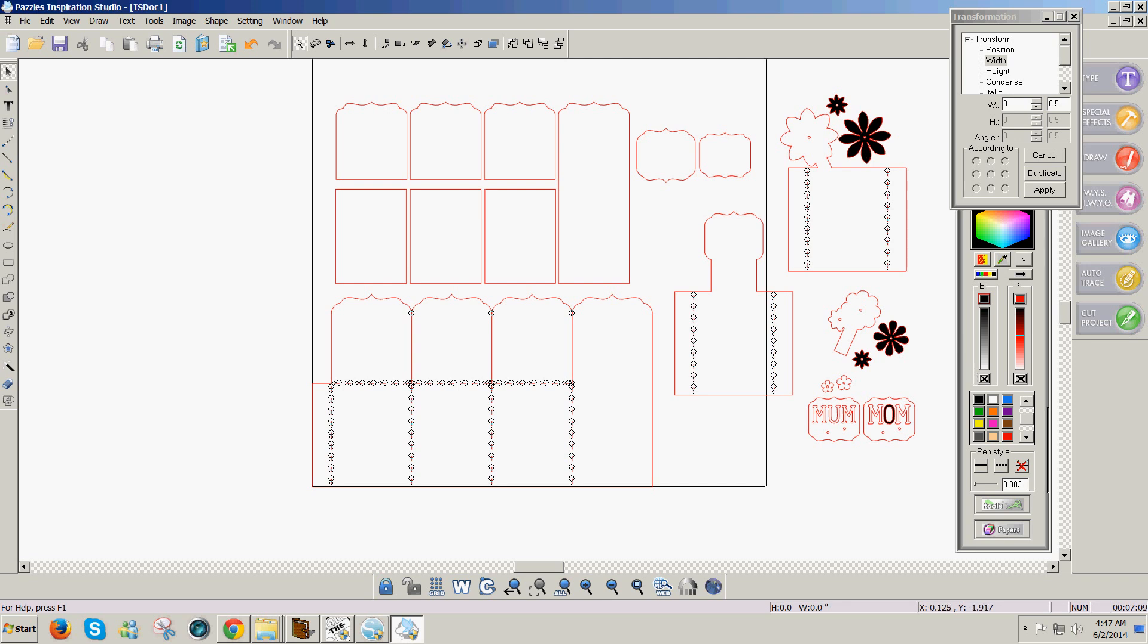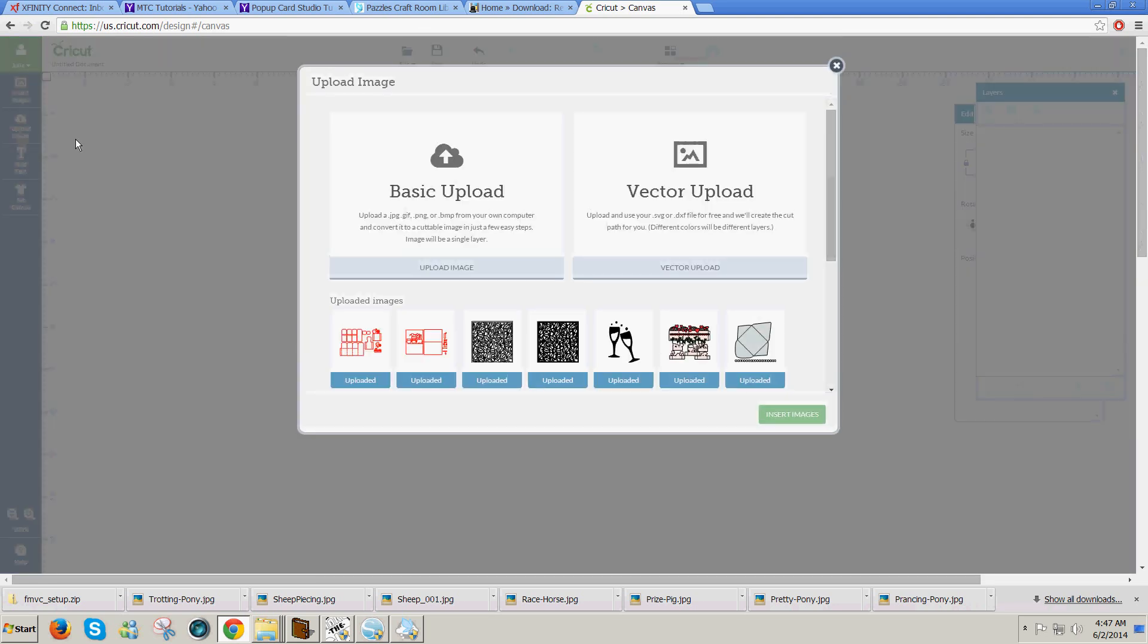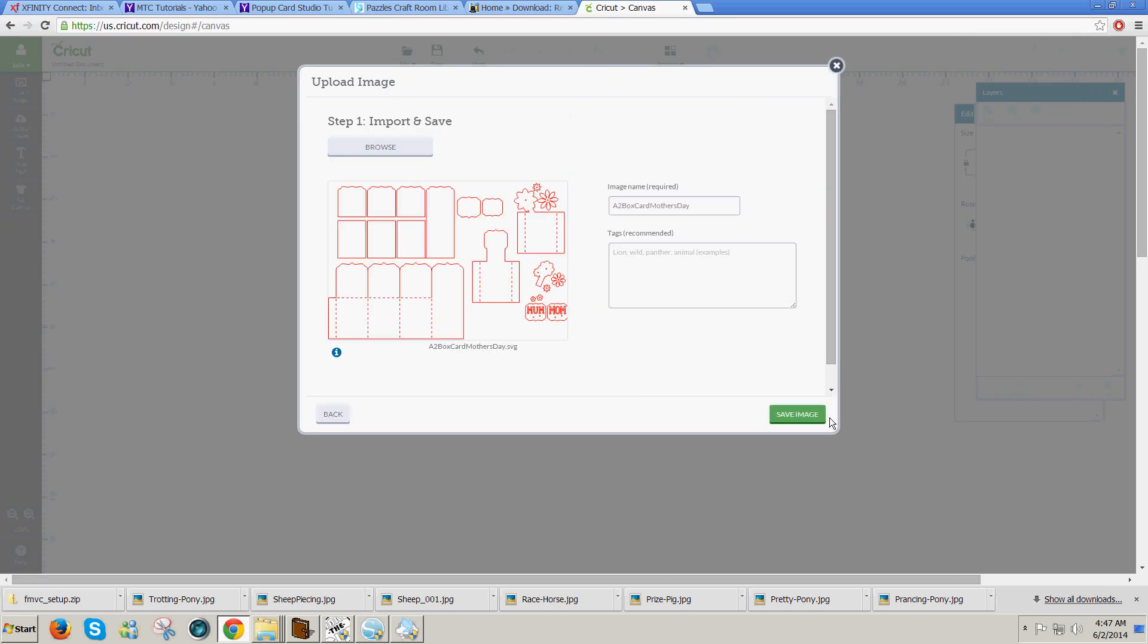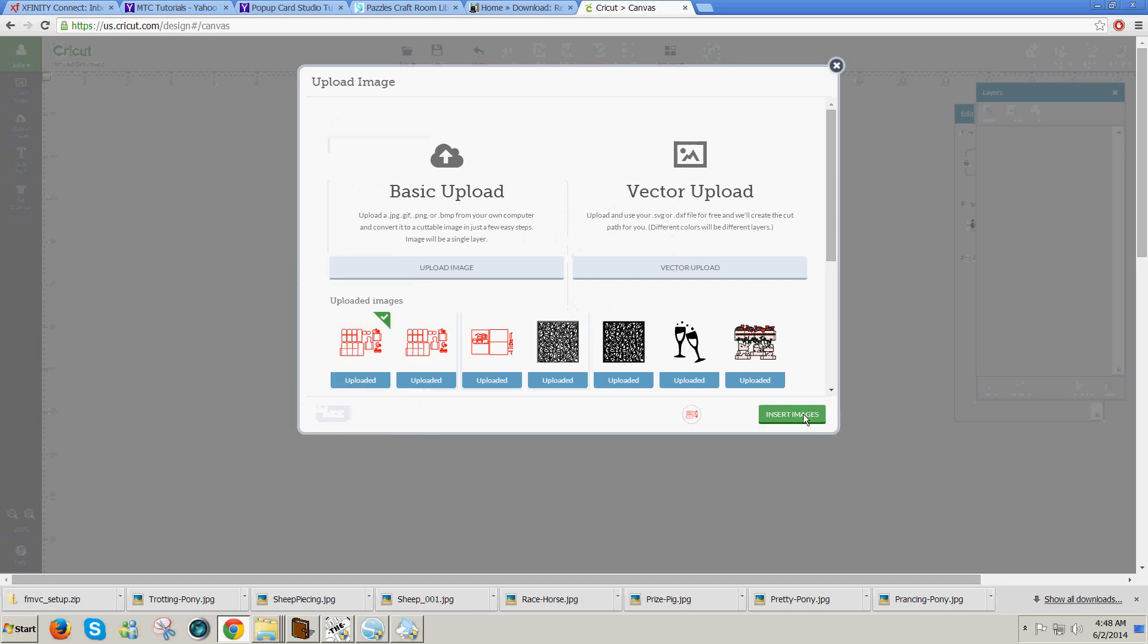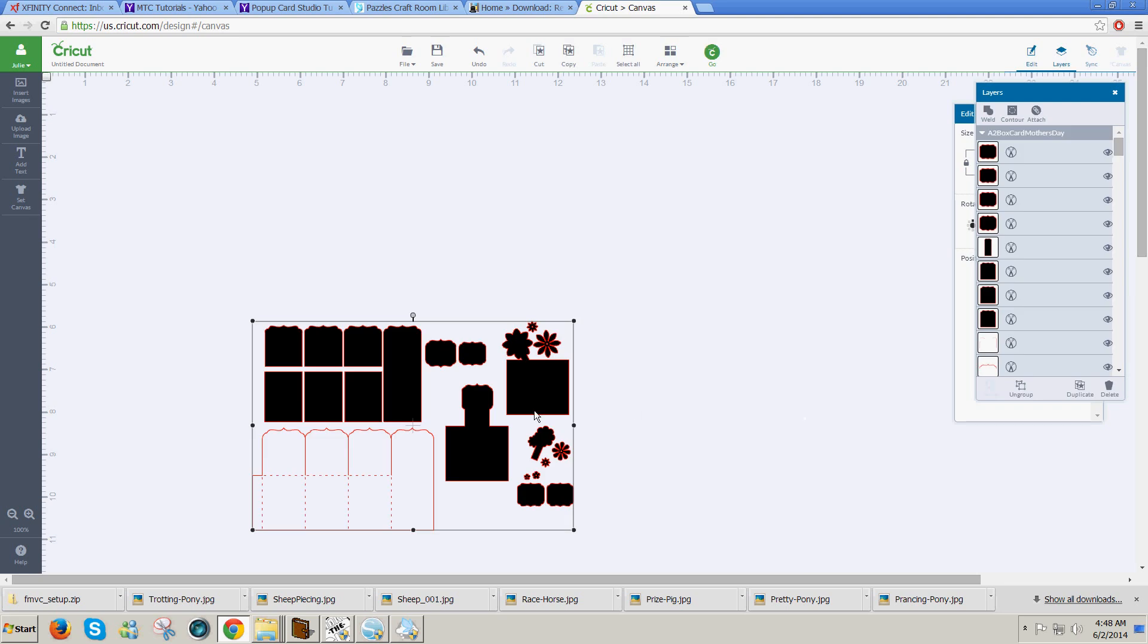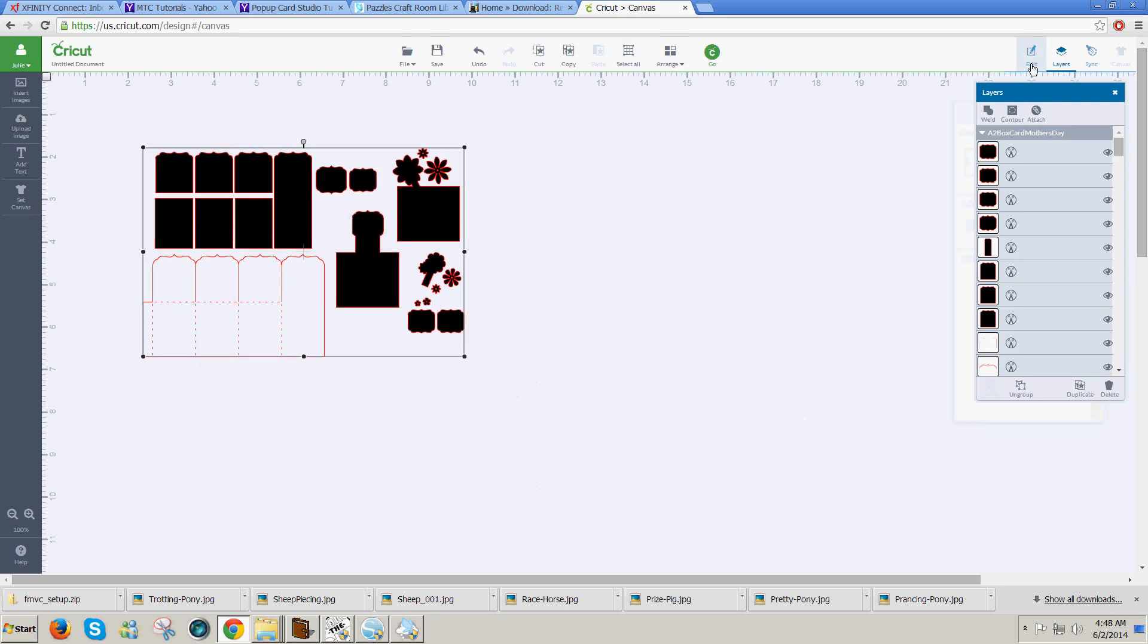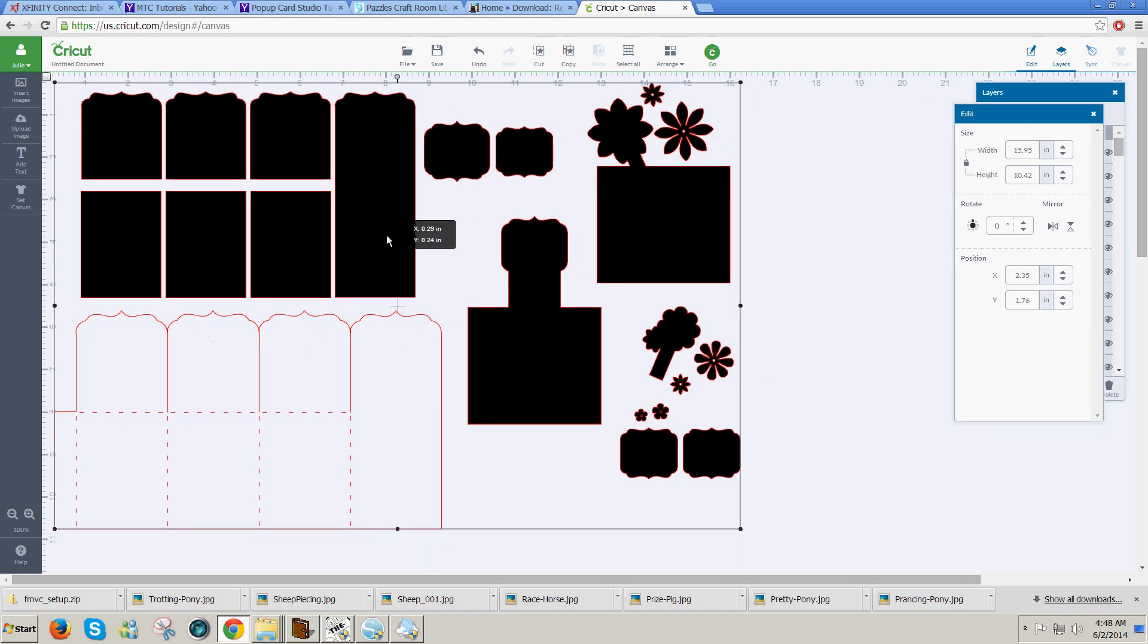If I want to cut it to my Cricut Explorer, I go to my Cricut Design Space, go to Upload Image, Vector Upload, browse to find my file, double-click on the file name, Save Image, and then I can add it. Insert image here. Once it's added, I do need to resize by going up to Edit and changing the width to 15.95 and Enter, and I have the correct size here.